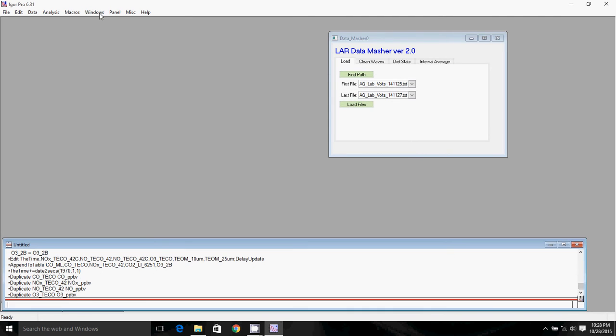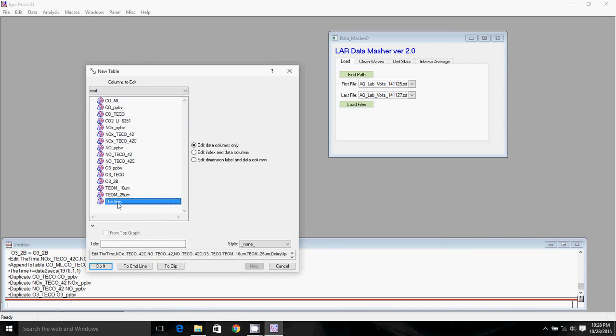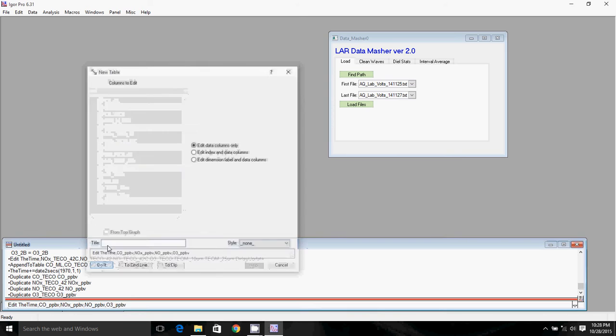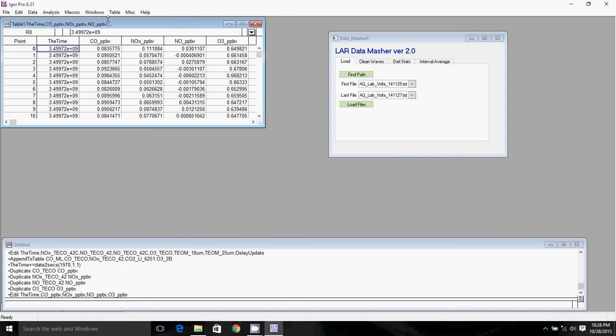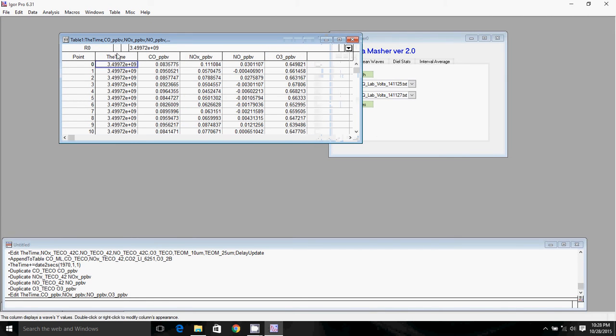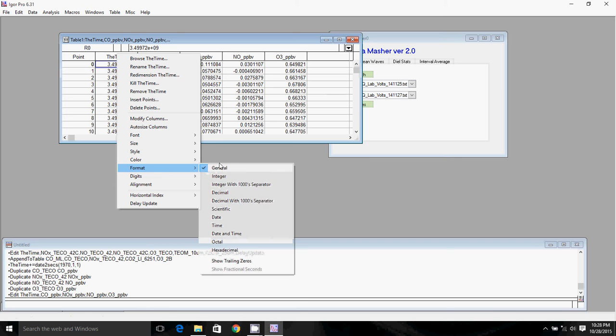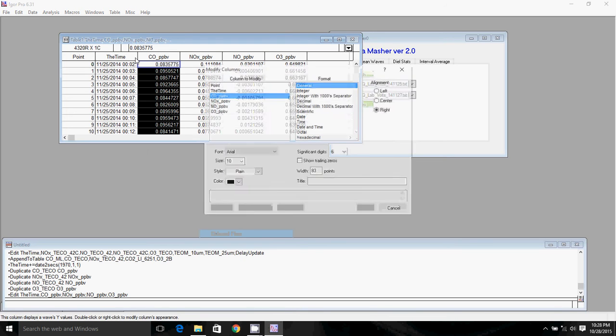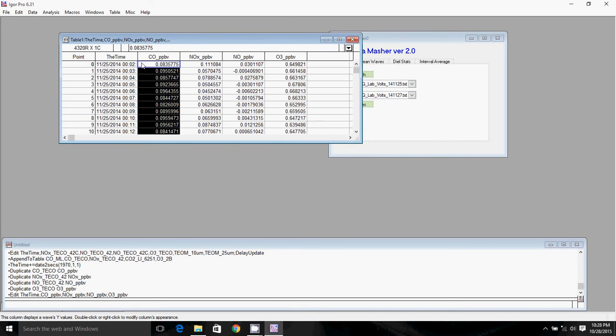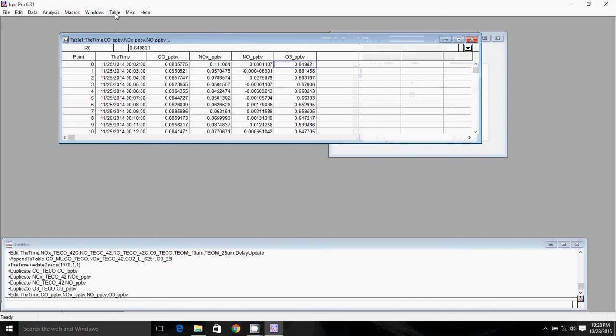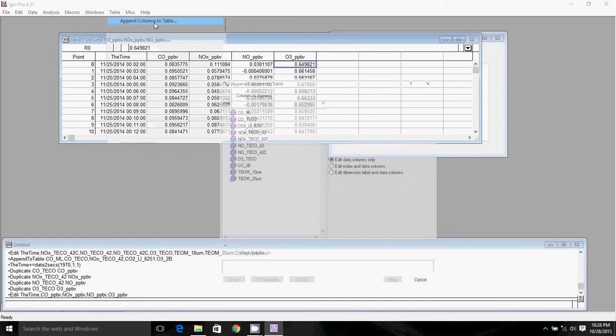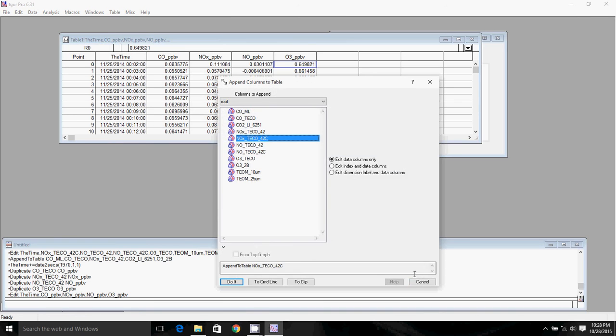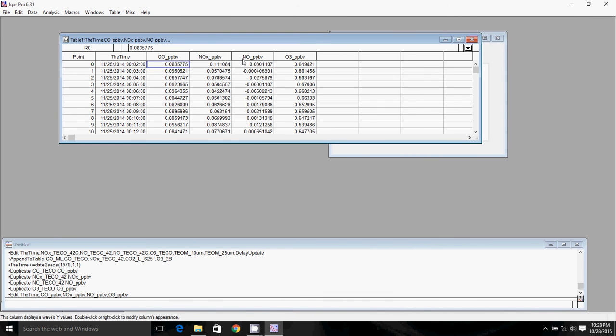And so I'll go ahead and display those in the table along with the time wave. So those are all the waves I made. I was just holding Control to select multiple waves at once. And then I'm going to switch the format to date and time. So again, you can see that time is right. Now if you wanted to add more waves, you could just go to table and append columns to table and select whatever you wanted to put in the table. I'm not going to do that right now.